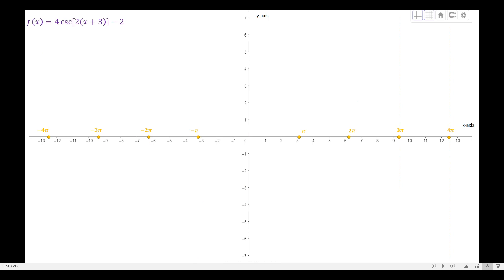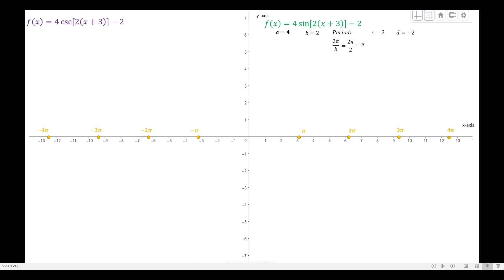Now we have another example: the function 4 cosecant of (2x + 3) − 2. We relate this by drawing the corresponding sine curve first: f(x) = 4 sine(2x + 3) − 2. We will use this sine function to generate the graph of the cosecant function. Here, a = 4, b = 2, so the period is 2π/b = π. C = 3 so there is a horizontal shift, and the vertical shift is −2.